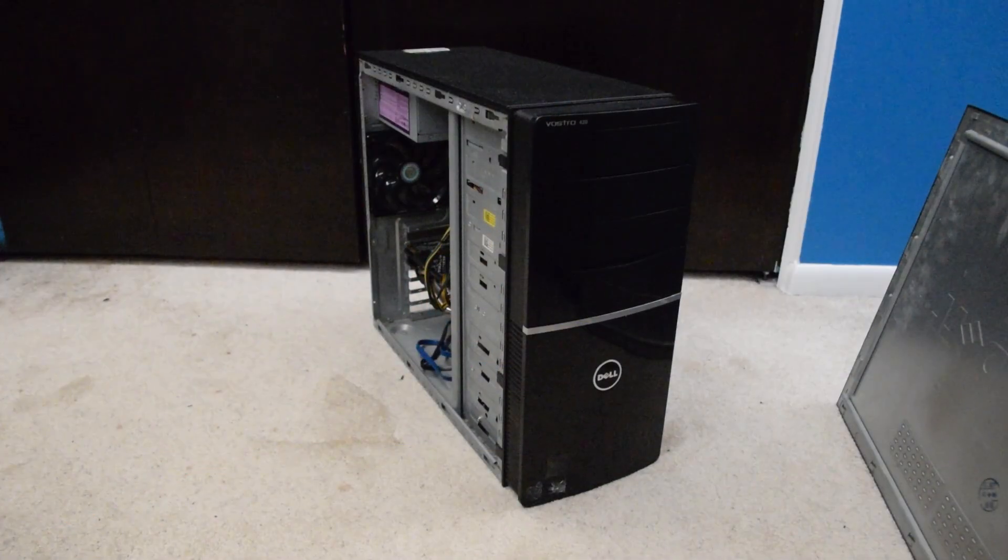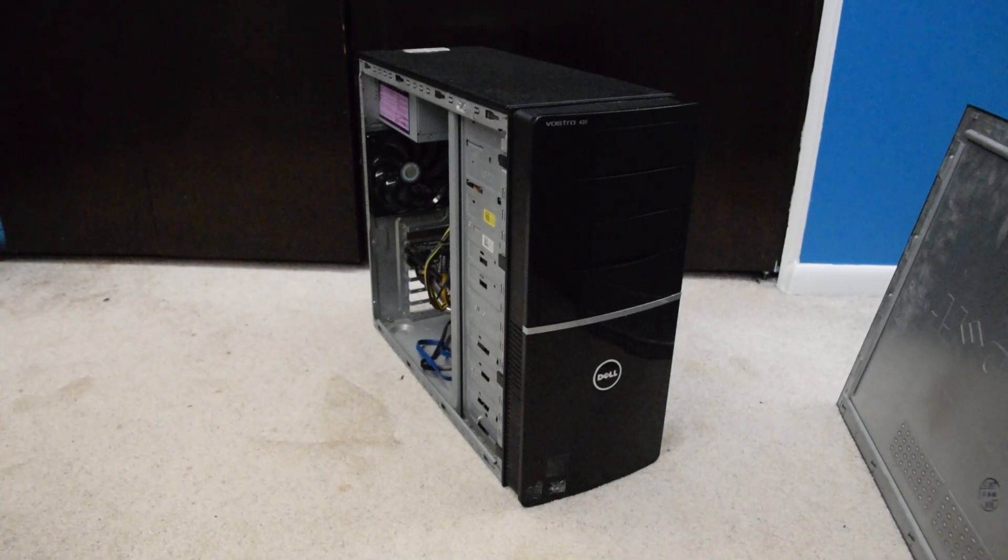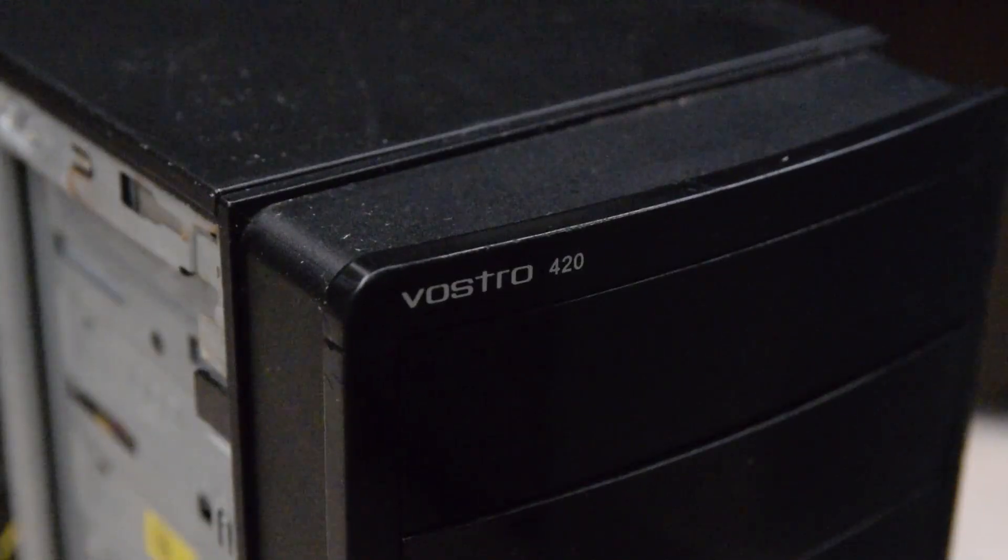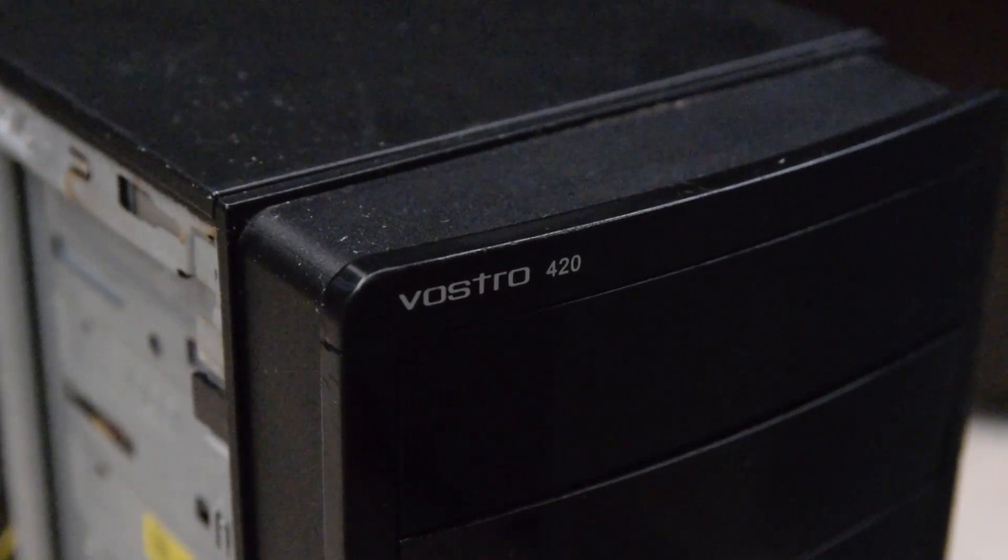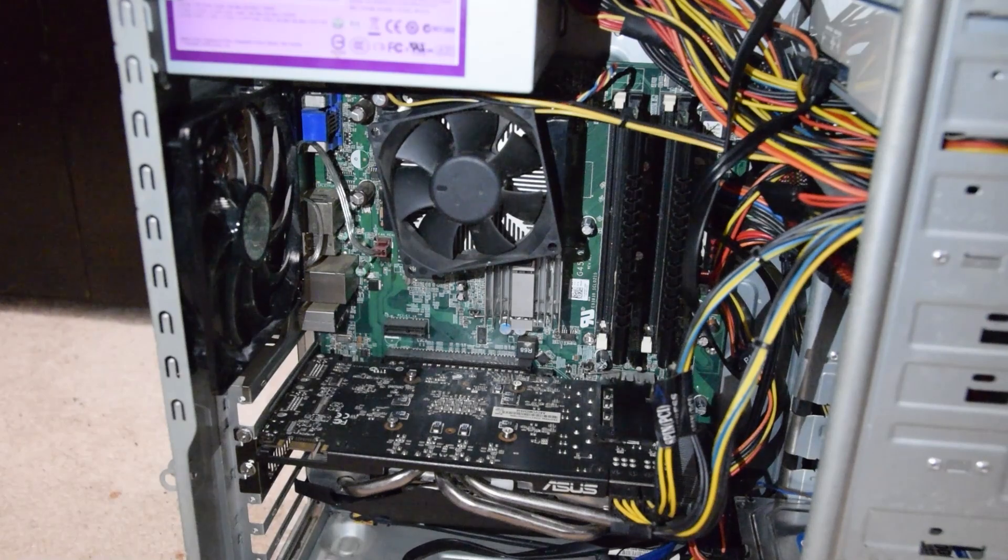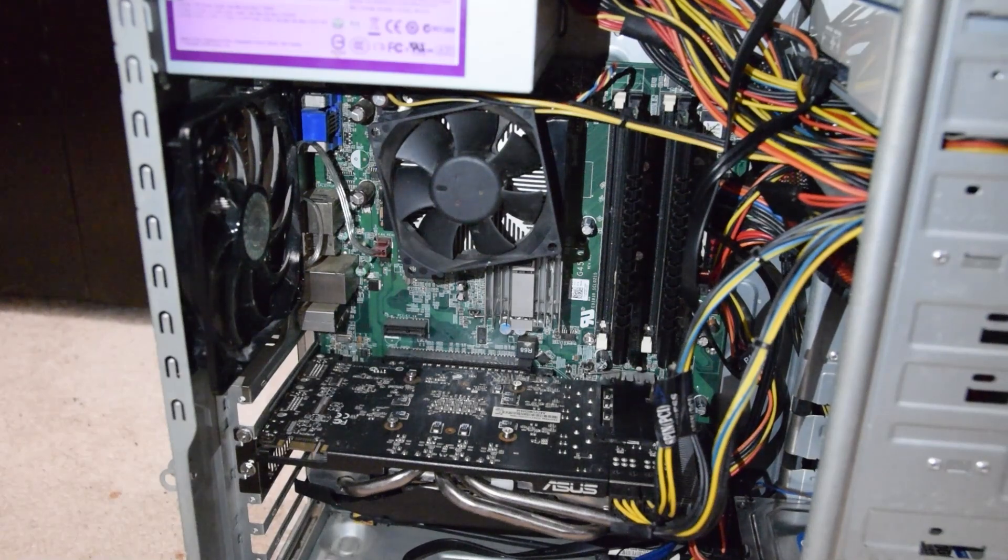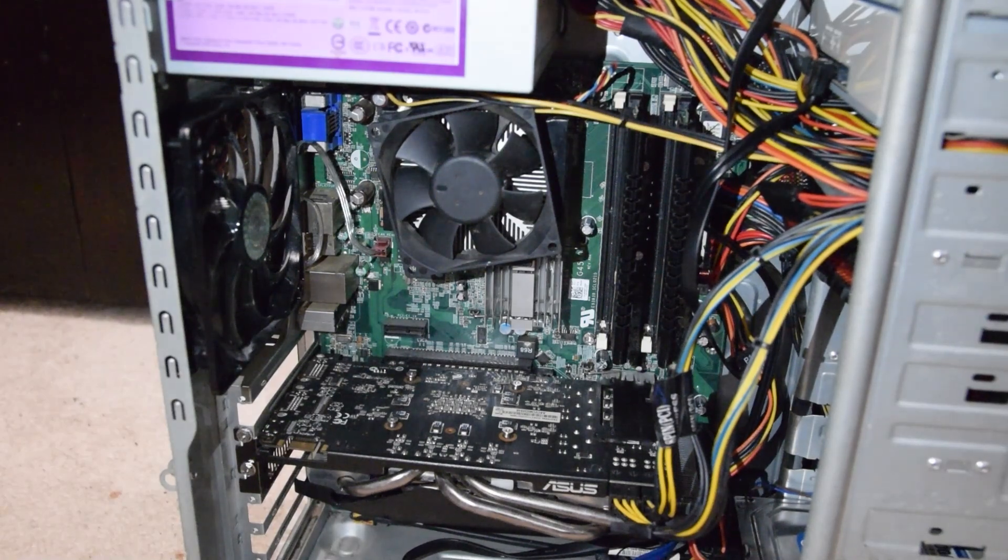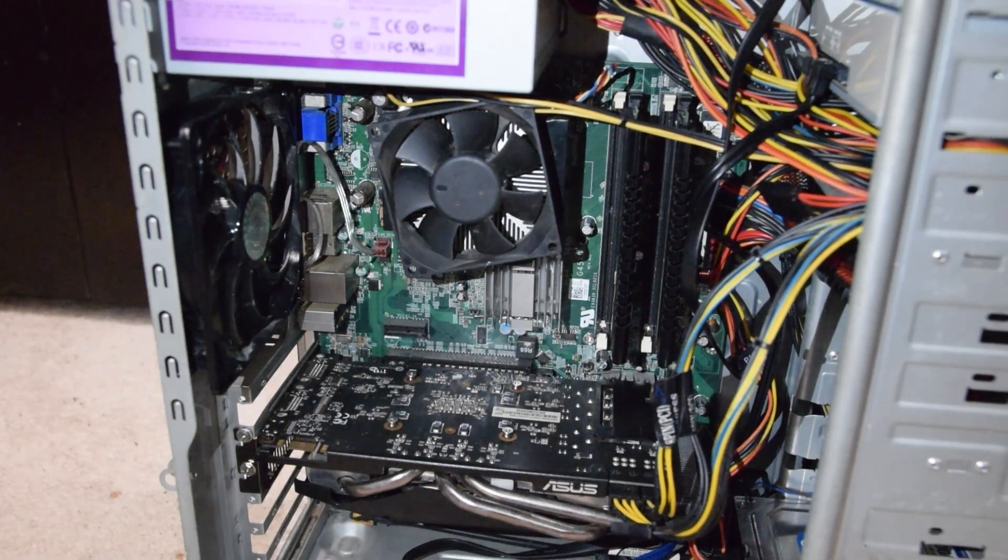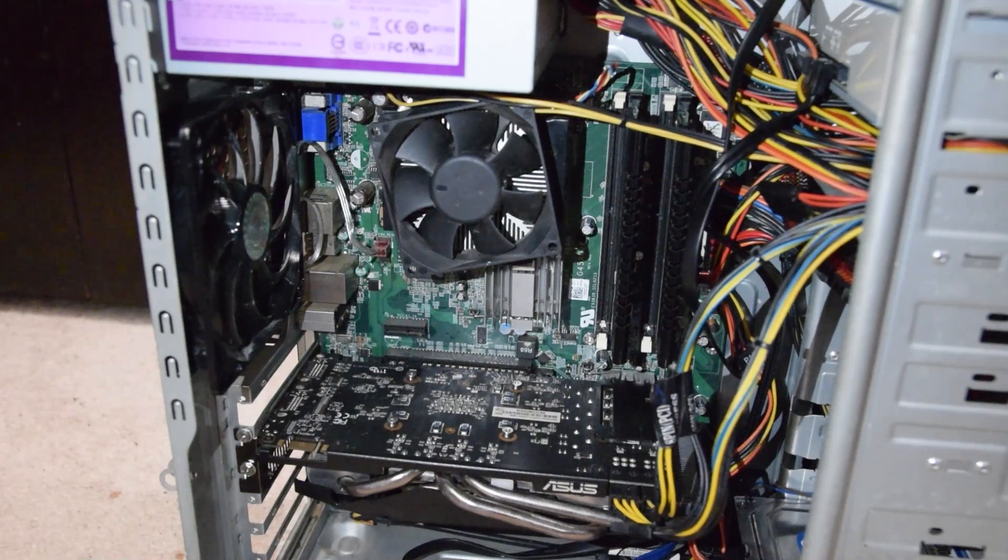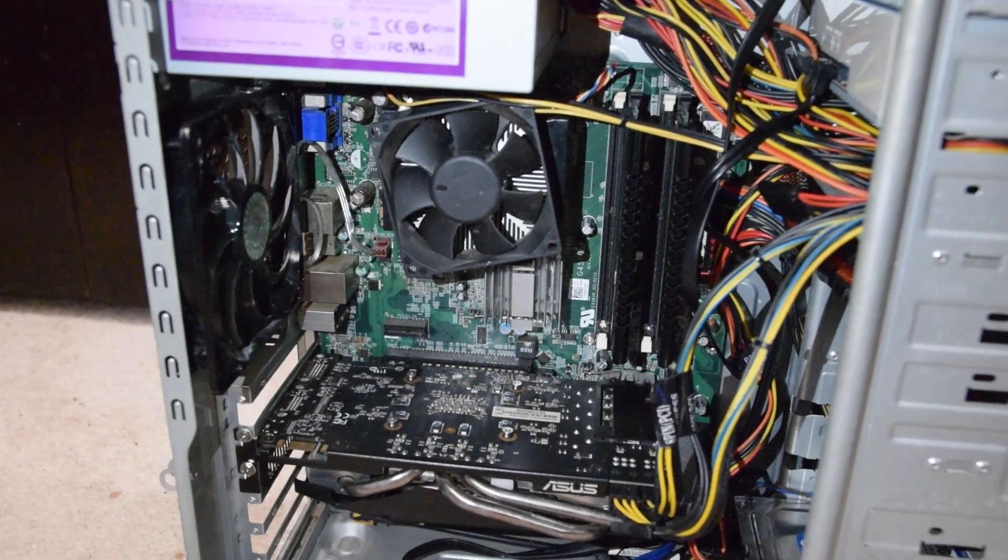This Dell Vostro 420 isn't the best system that I have, but it's pretty good for the time. And yes, that is its actual name. This system has an Intel Core 2 Quad Q6600, 4GB of DDR2 RAM, and an NVIDIA GeForce GTX 460. That part isn't period-correct at all, but it's close enough, I suppose.